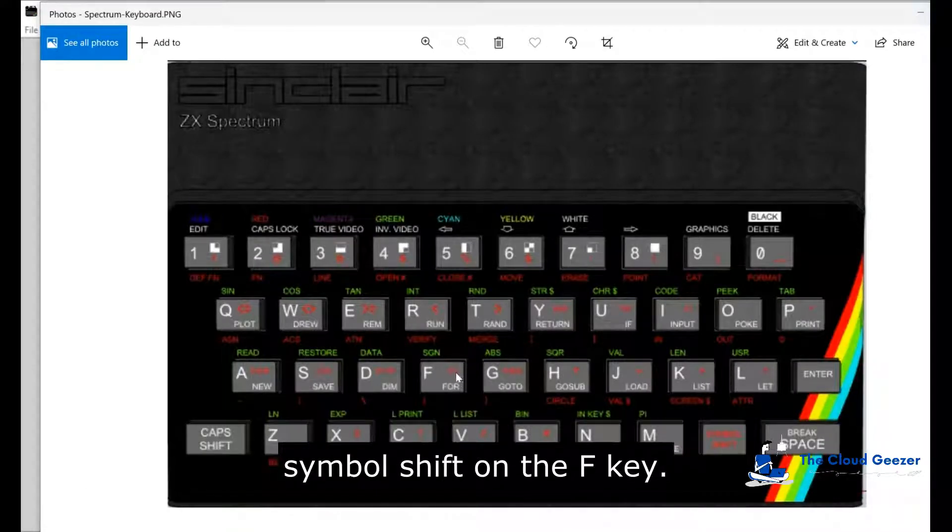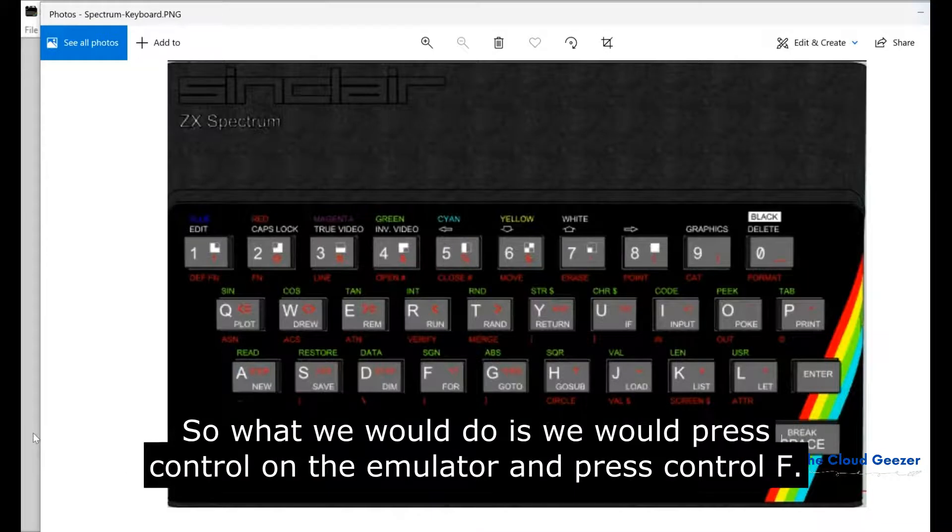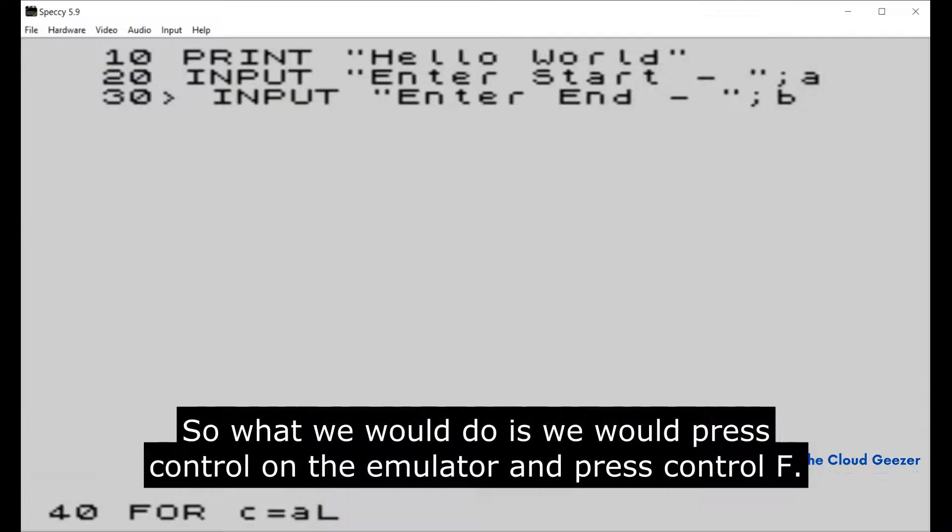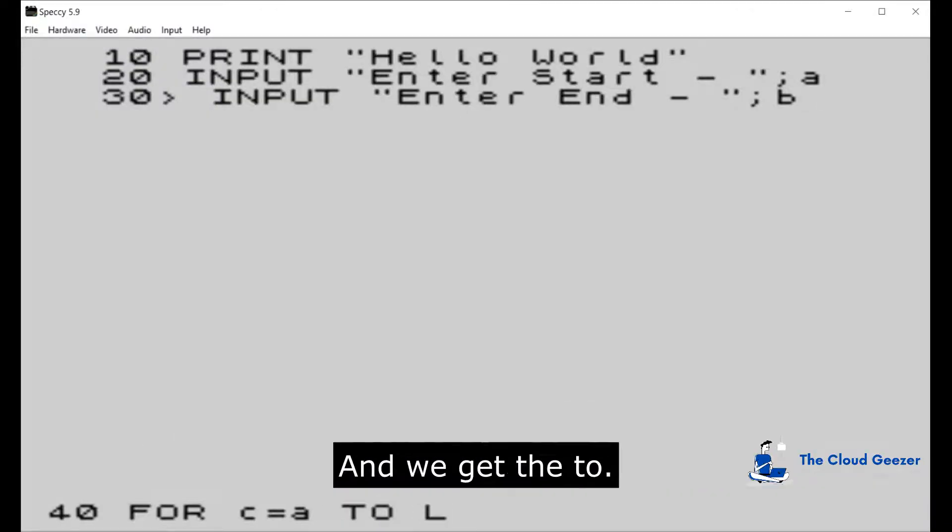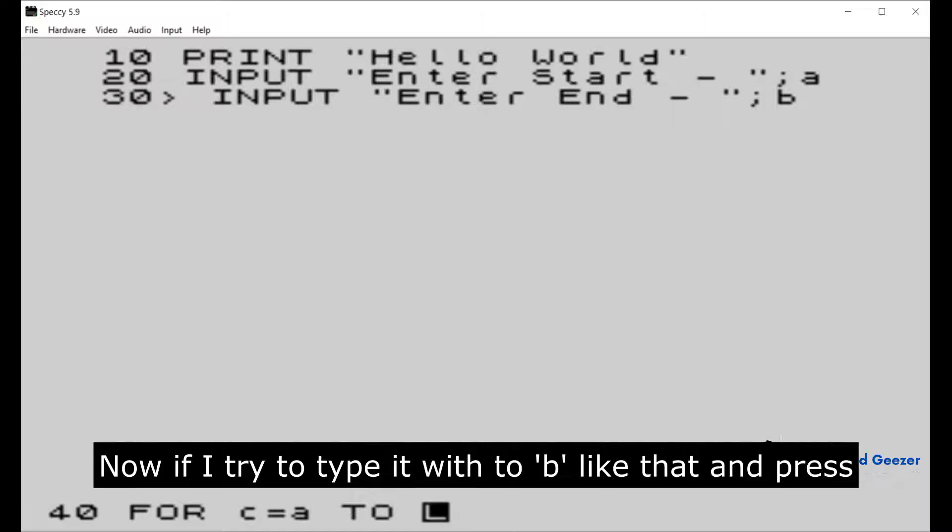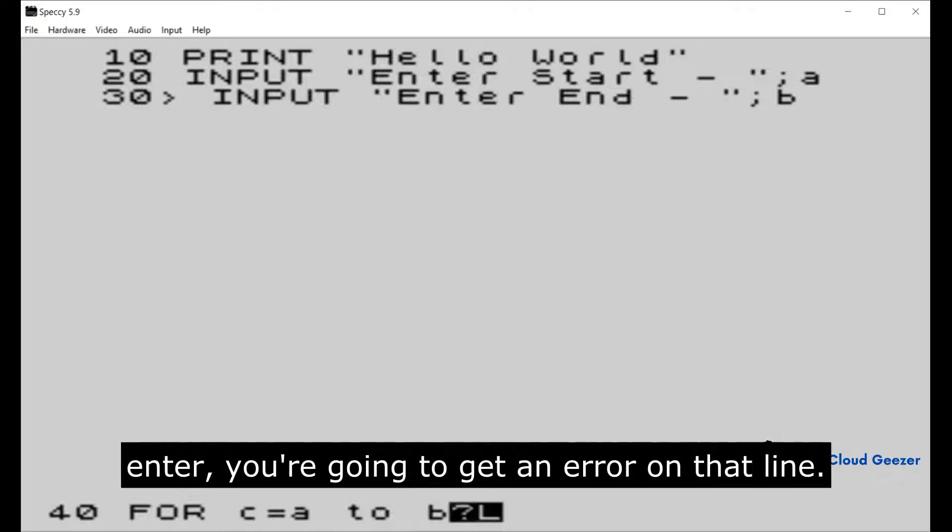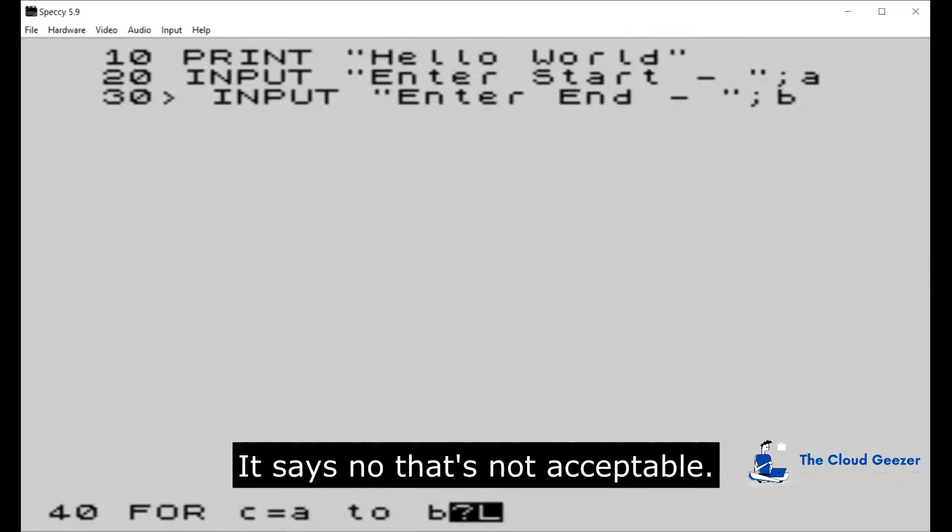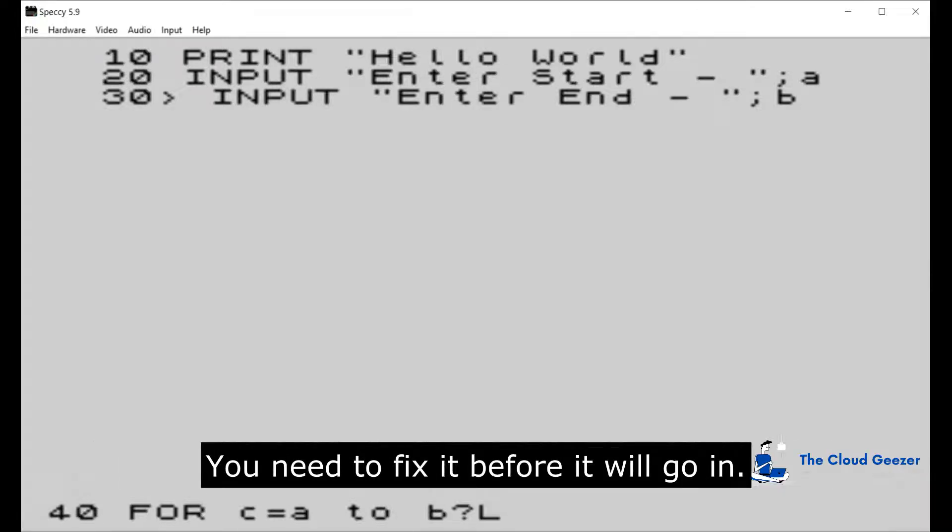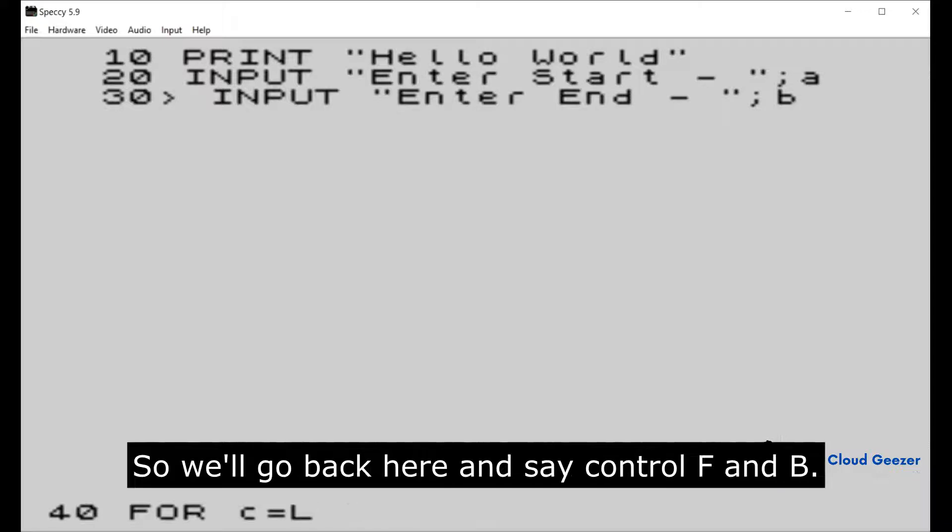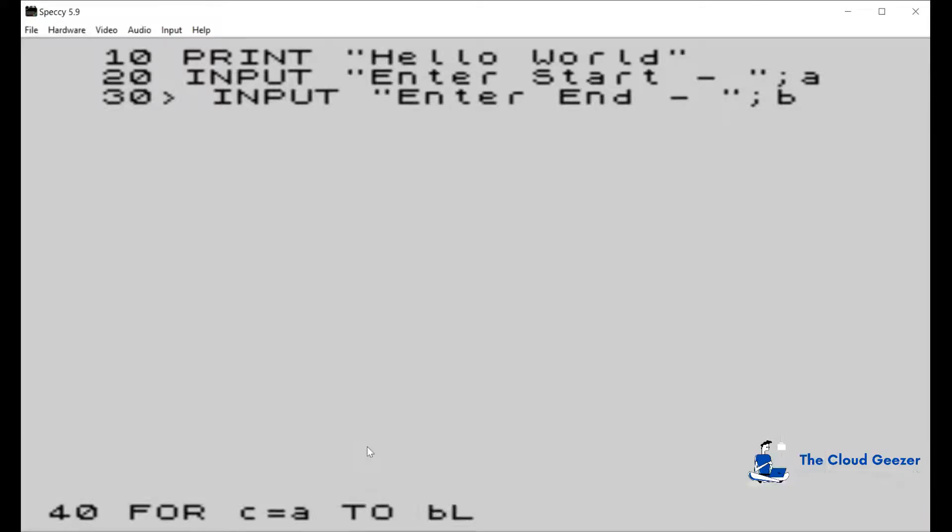So what we would do is press Control on the emulator and press Control F and we get the TO. Now if I try to type it with TO like that and press Enter, you're gonna get an error on that line. It says no, that's not acceptable, you need to fix it before it will go in.